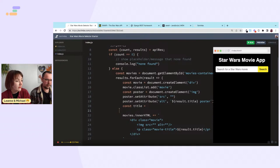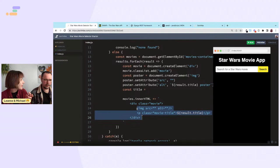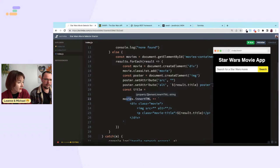We need to append the image and the title paragraph to the movie div, and then append the movie div to the one already in the DOM. So append those two to movie, then append movie to movies-container.